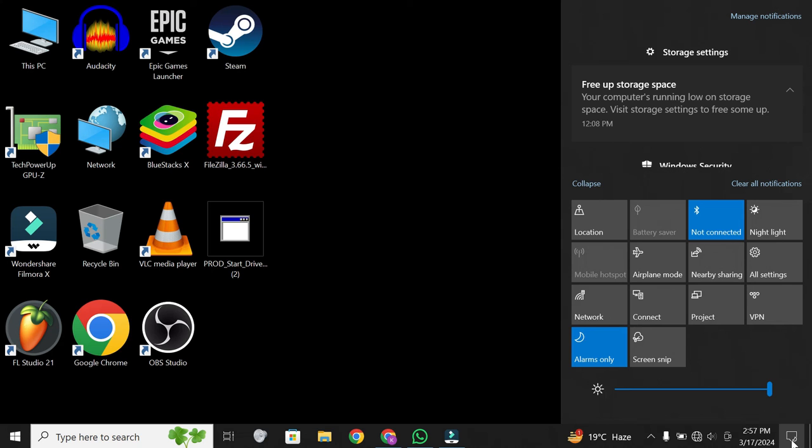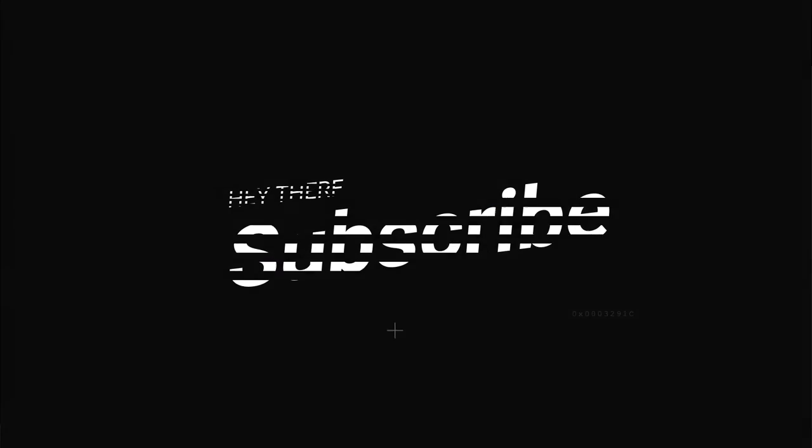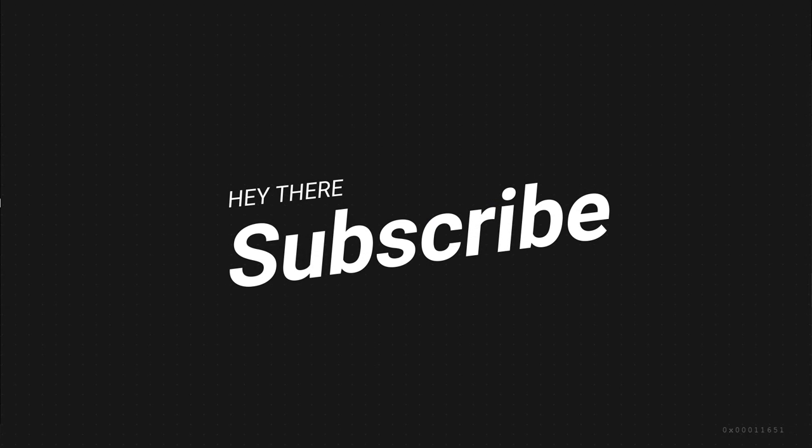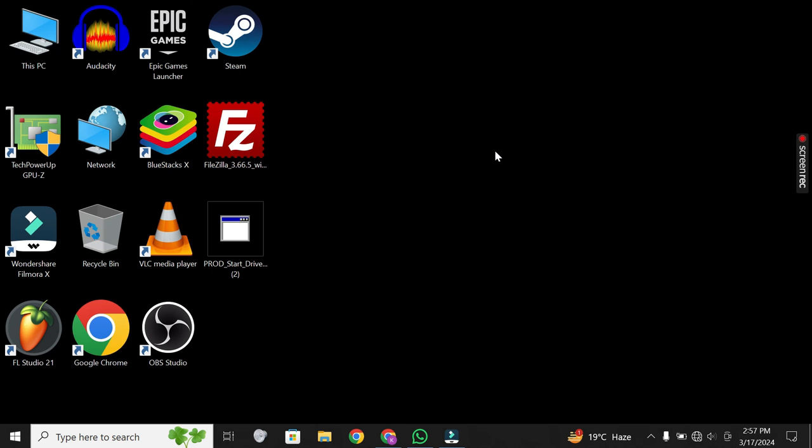If you found this tutorial helpful, don't forget to give it a thumbs up and subscribe to our channel for more tech tips and tutorials. Have a great day!